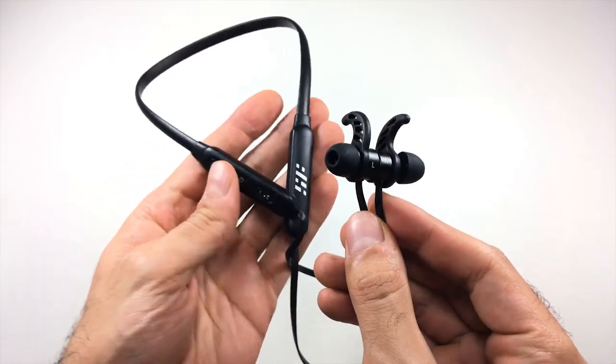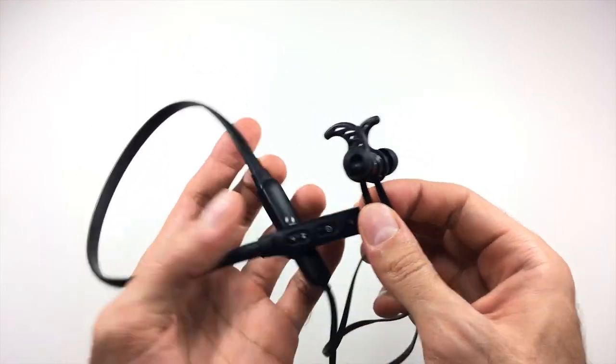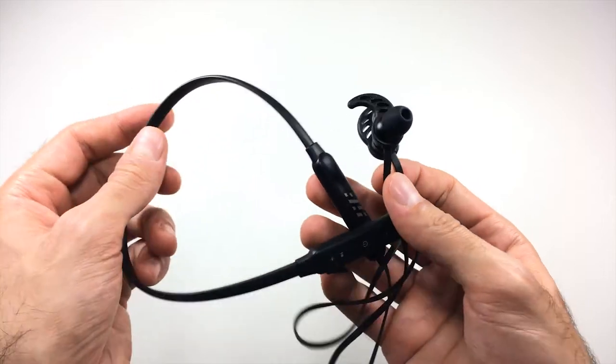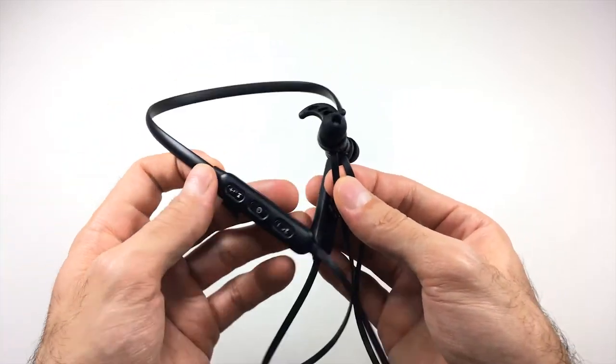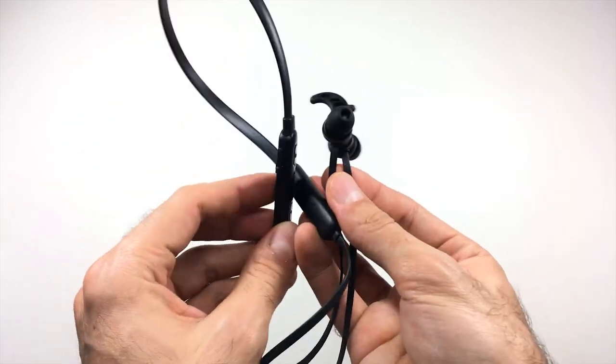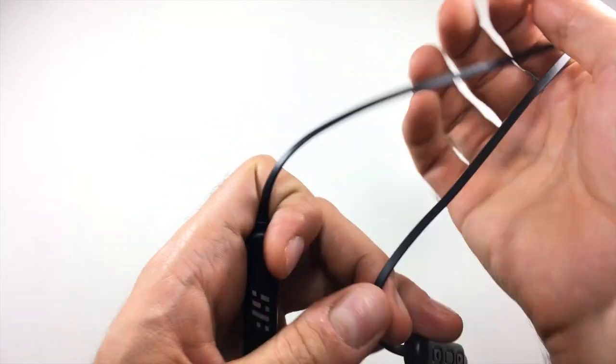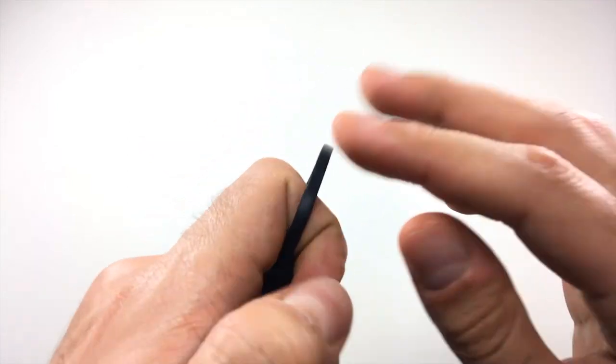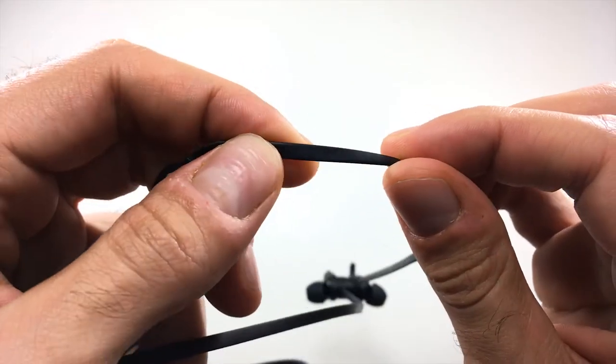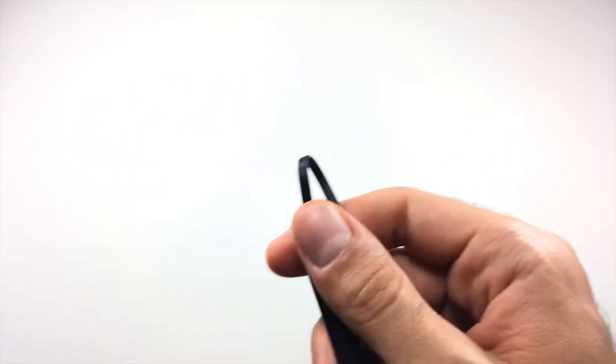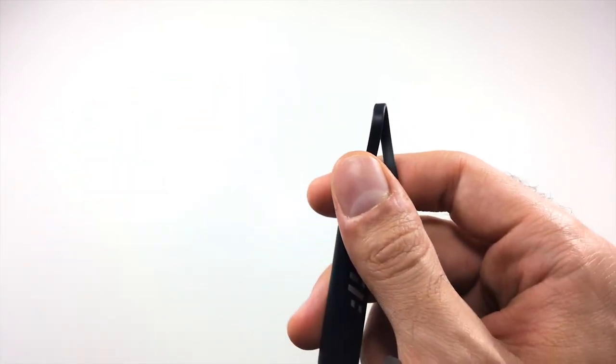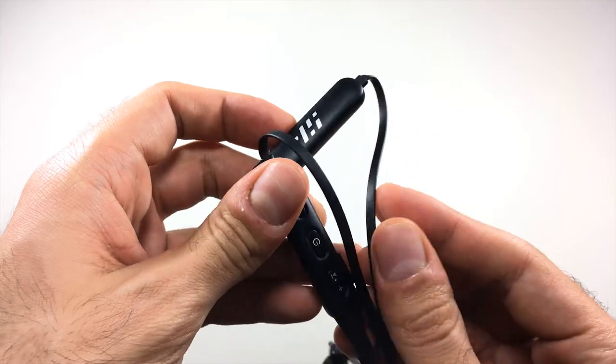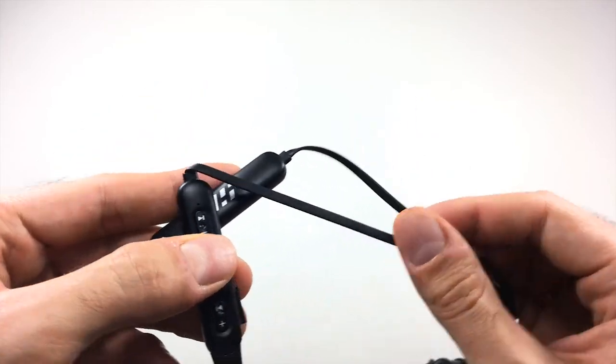The neckband doesn't feel premium per se, but on the other hand, it doesn't feel cheap either. I would say it feels about average in terms of build quality. Now moving on to the wire, as you guys can see, this is a flat type earphone wire. I always prefer having this type of wire as opposed to a regular type of wire on a pair of Bluetooth earphones. I just find it to be more durable. But remember, on a pair of Bluetooth earphones.